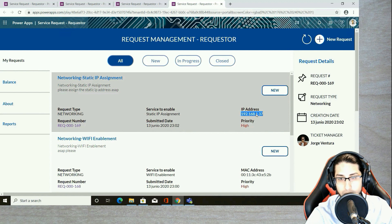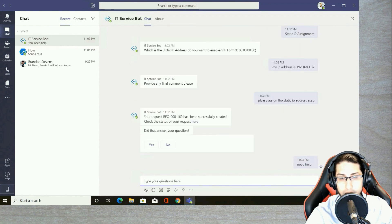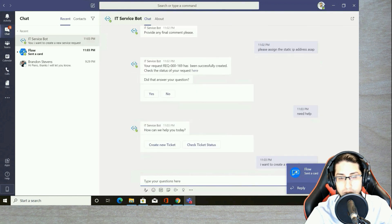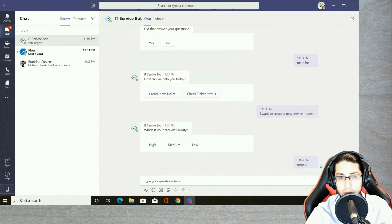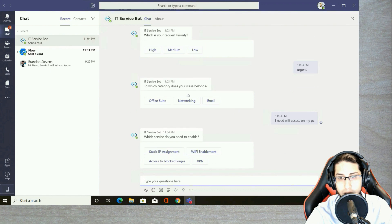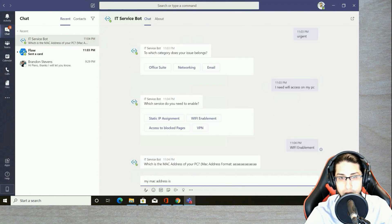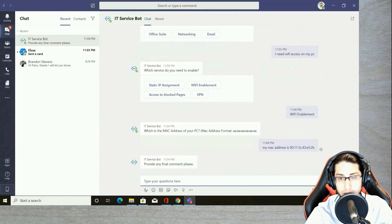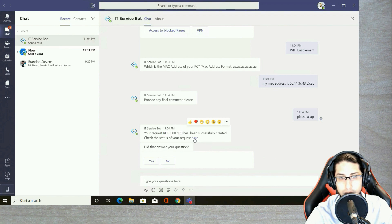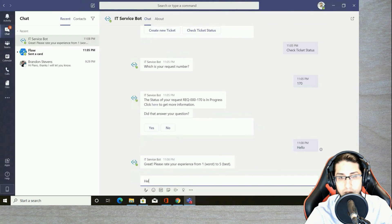Now instead of selecting from options, I'm going to write: 'I want to create a new service request.' The bot identifies from the text what I'm referring to. Instead of selecting from available priorities, I write 'urgent.' For the category, I say 'I need Wi-Fi access on my PC,' and the bot automatically identifies which category I'm referring to. I also say 'Wi-Fi enablement' and provide my MAC address. After my final comments, request 170 is created. Back in the request application, you can see the MAC address, priority, and service have all been selected correctly.